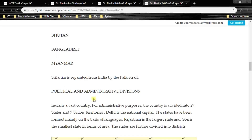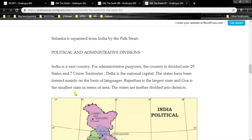Political and Administrative Divisions: India is a vast country. For administrative purposes, the country is divided into 29 states and seven union territories. Delhi is the national capital. The states have been formed mainly on the basis of languages. Rajasthan is the largest state and Goa is the smallest state in terms of area. The states are further divided into districts.